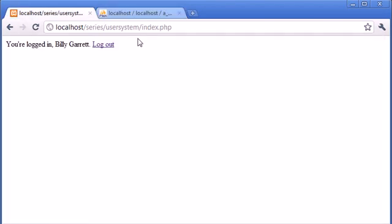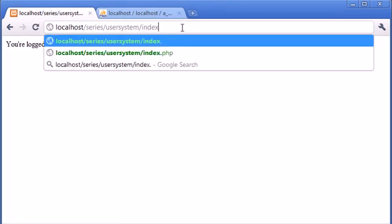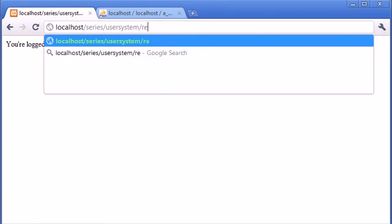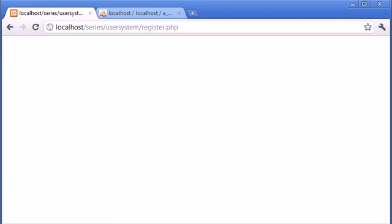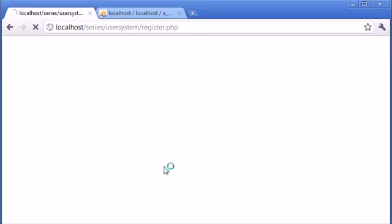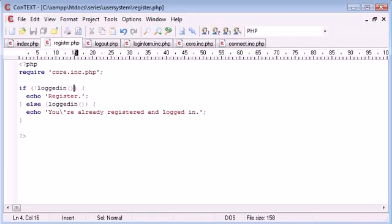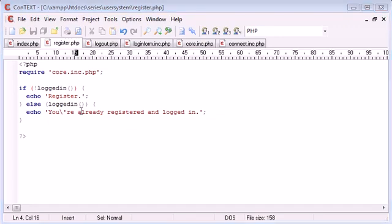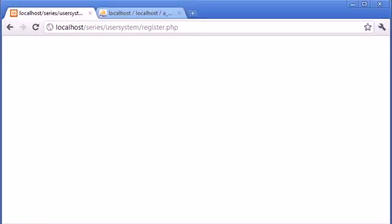Let's go to our browser and test this. We're already logged in as Billy, so let's go to register.php and see what it says. Oh sorry, I've got the parenthesis there. Let's refresh. Oh, I see we've got else if there. A couple of mistakes on my part.